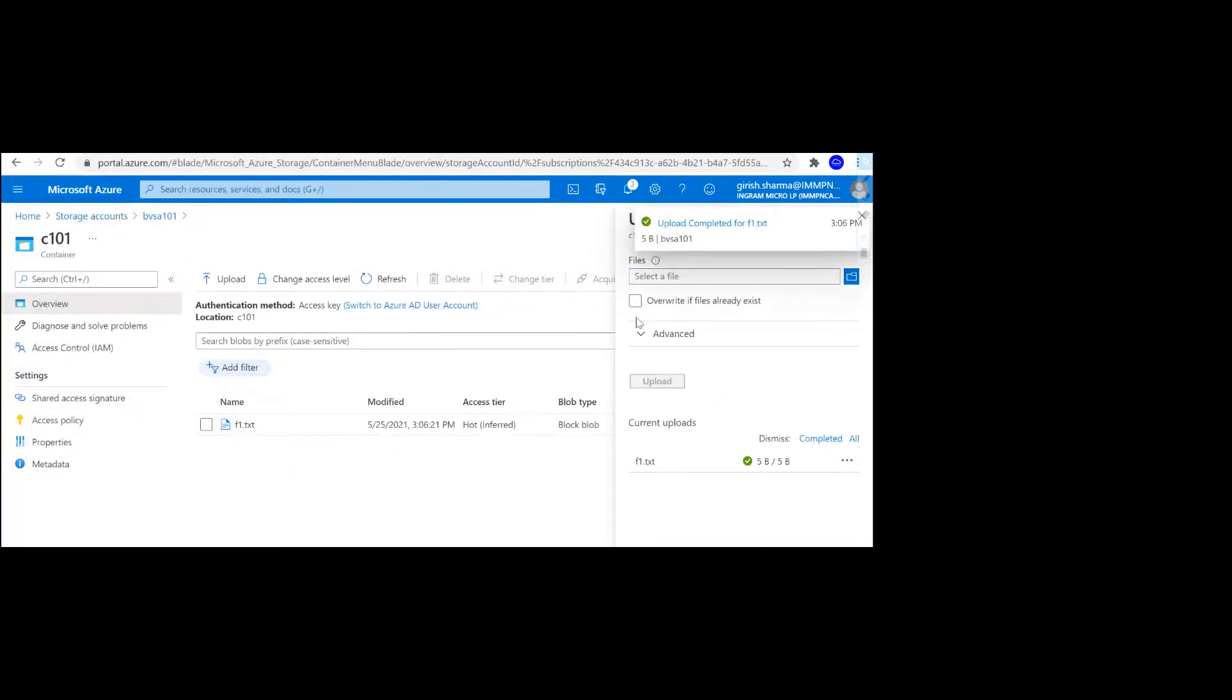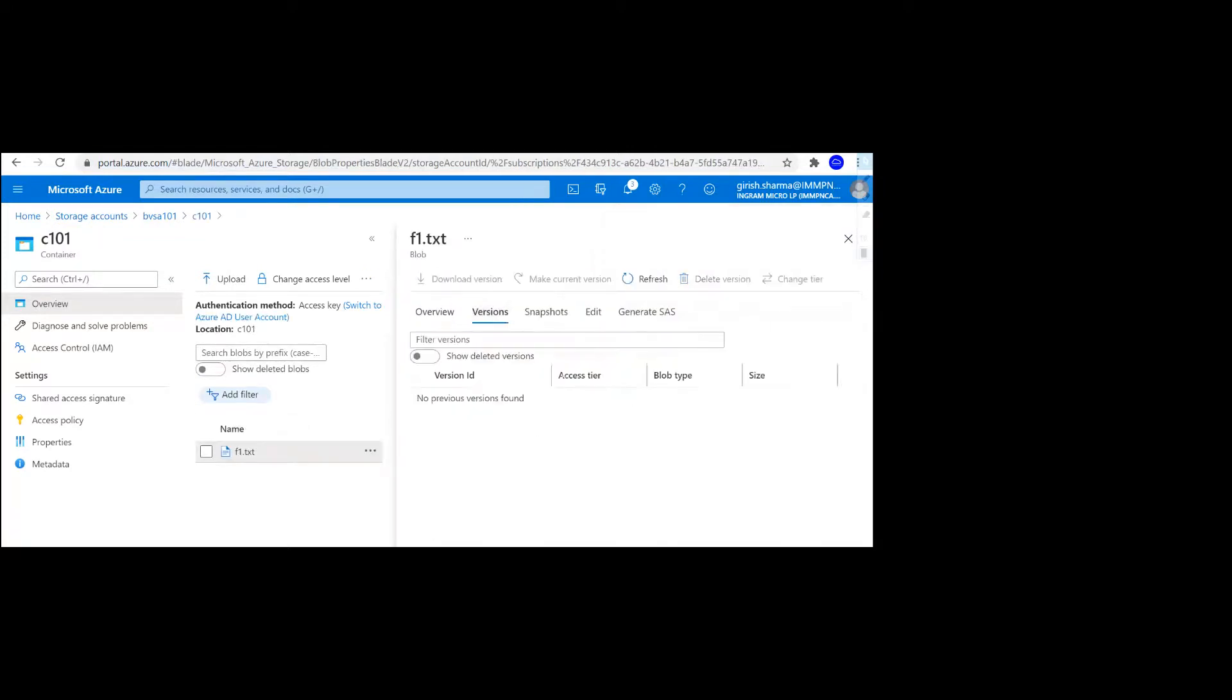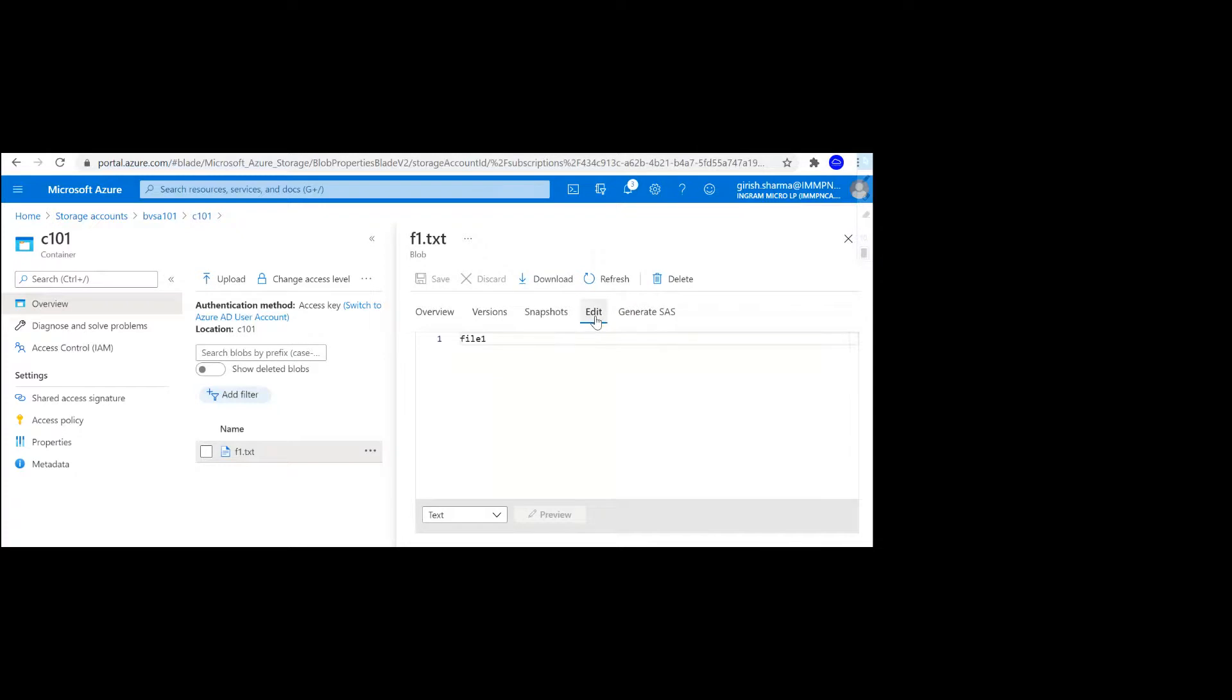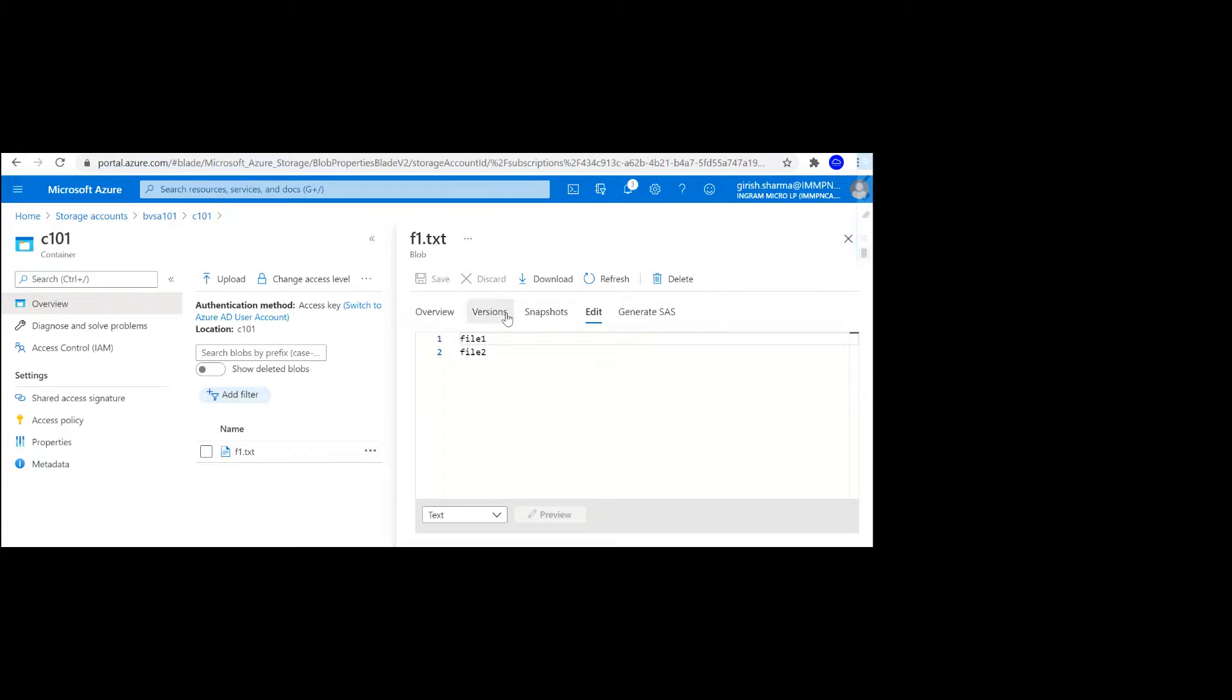With that file uploaded, let's go and expand this. If I go to the versions, as you can see right now I don't have any version. What I'm going to do is click on the edit button and make some changes. It has content file one, I'm going to also say file two. Let's click on save button and refresh.